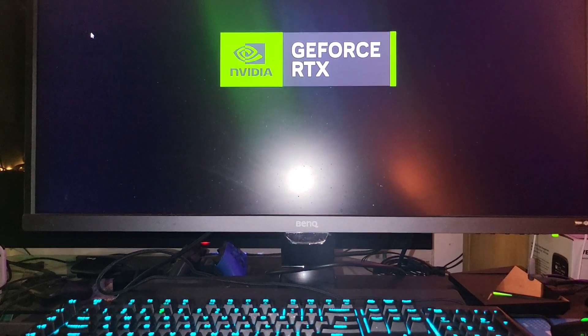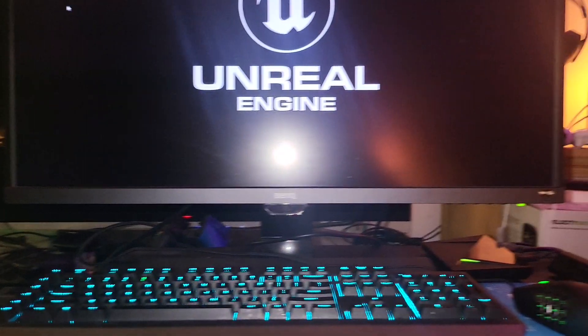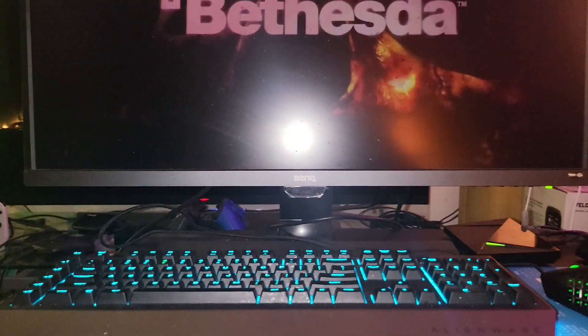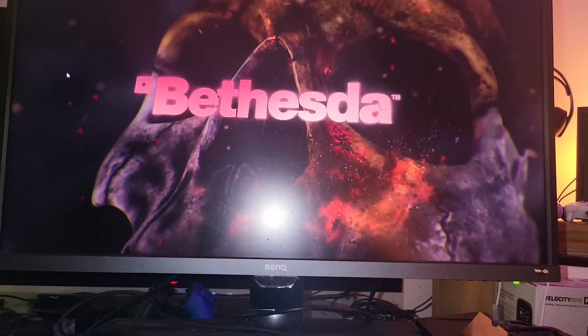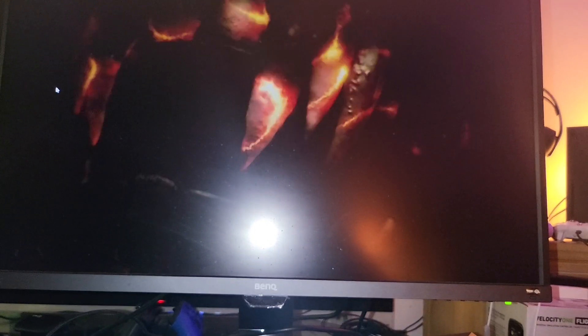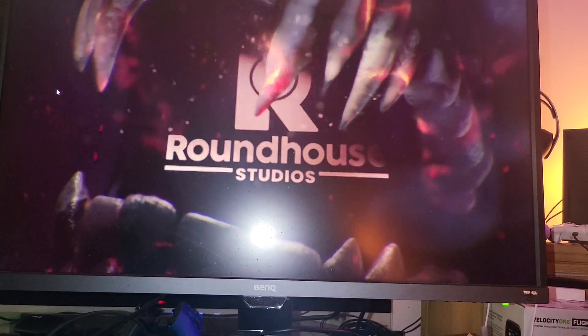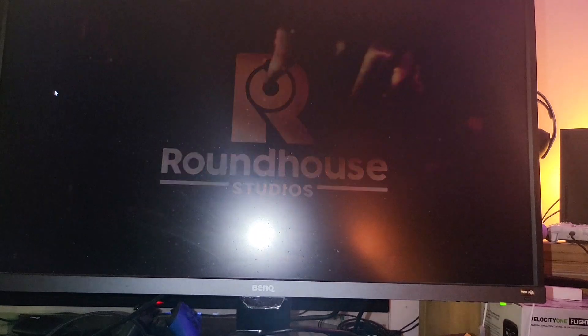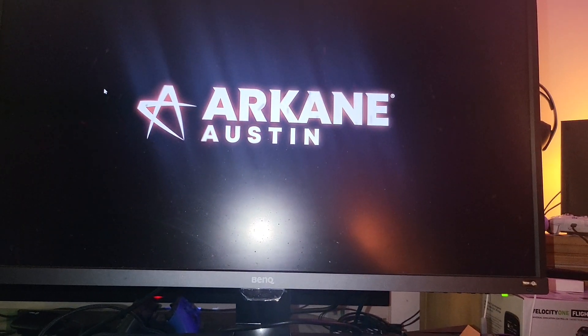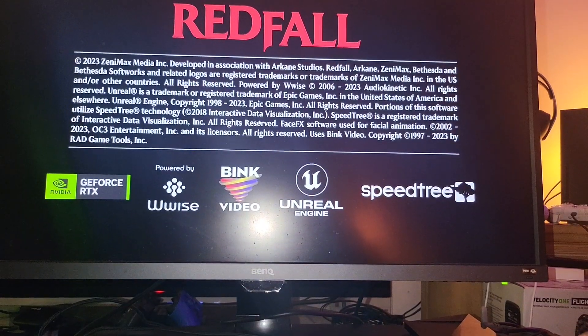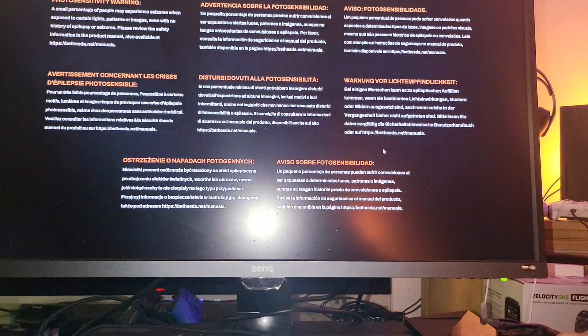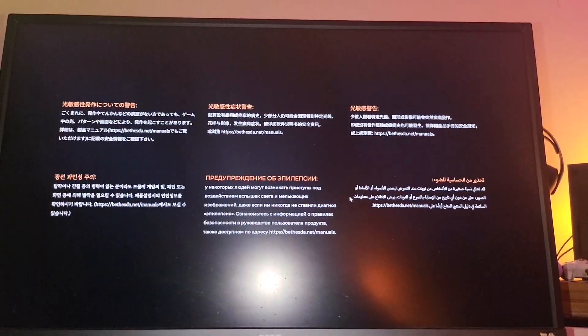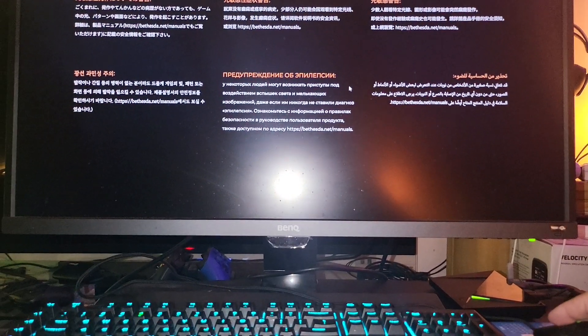All right, so we're going to fire up Redfall. There it is—Nvidia GeForce RTX, Unreal Engine. There's Bethesda right there. Arkane Studios in 4K. By the way, I'm using a Power tier on my Shadow, in case you're wondering.